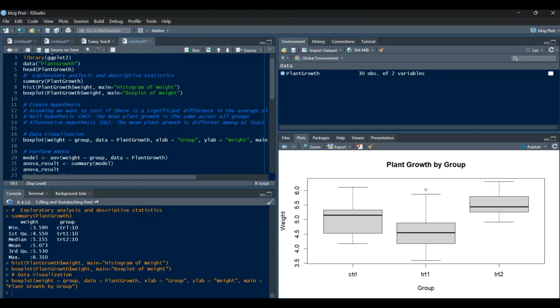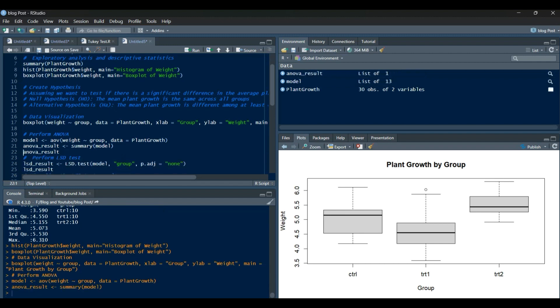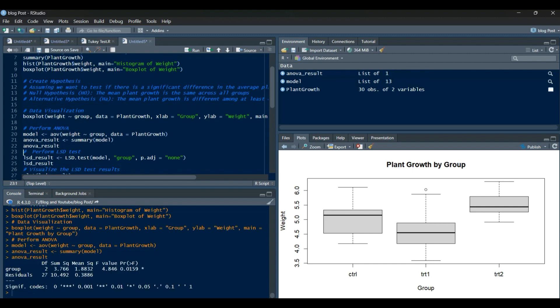Next, let's visualize the distribution of weight using a histogram. The histogram gives us an idea of the weight distribution. Now, let's proceed with a boxplot to explore the weight distribution across different groups.